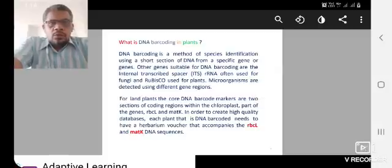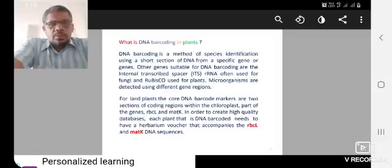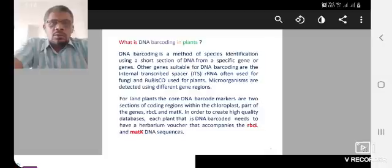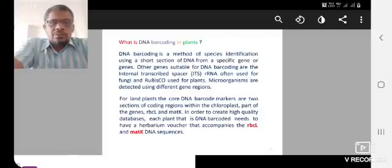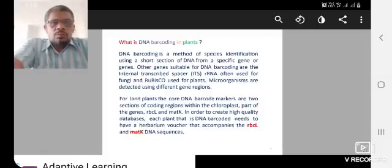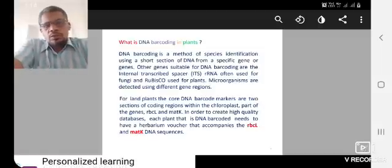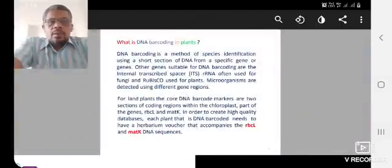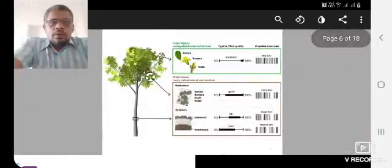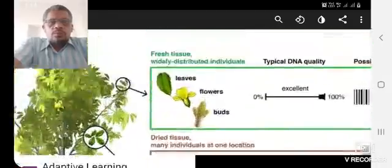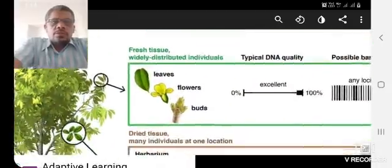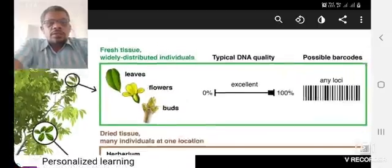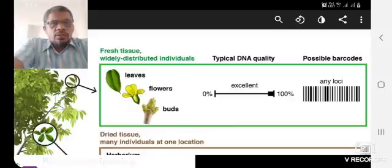I already told two methods of species identification in the plants. Number one is fresh leaves and another one is herbarium, that means voucher. The two collection methods use RBCL and MATK DNA sequences. Fresh leaves means leaves, flowers and buds.